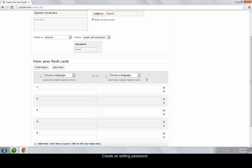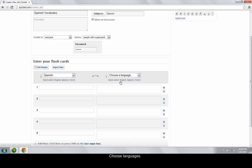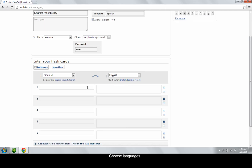Next, I'll enter the information that will be on the flashcards. I'll choose a language for each side and enter the terms.